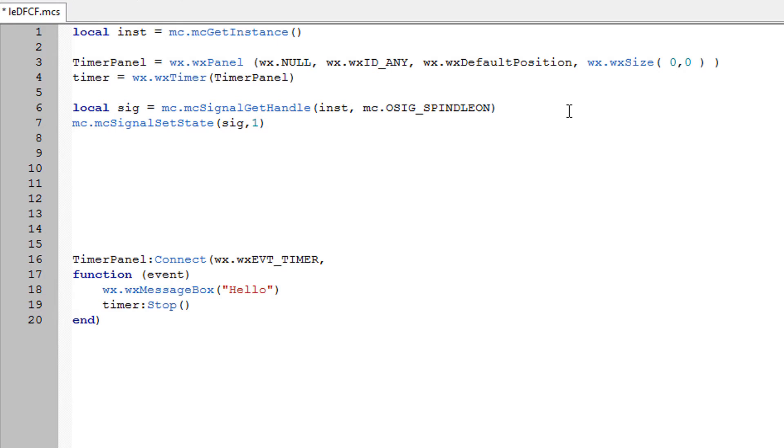Now I can't see the point of doing the RC code on MC signal get handle, because by putting the MC06 spindle ON if it doesn't find a signal you'll get a Lua error because the MC signal get handle will be nil. So that will give a Lua error.